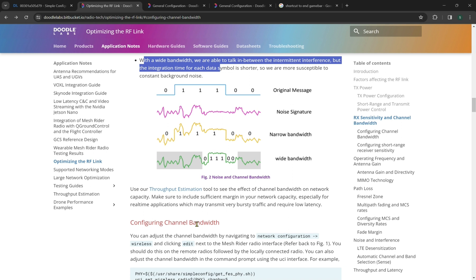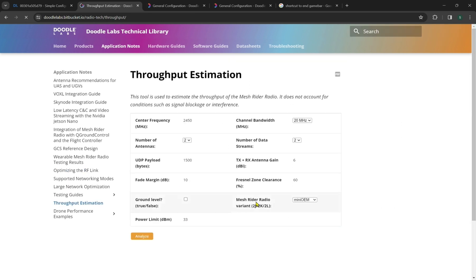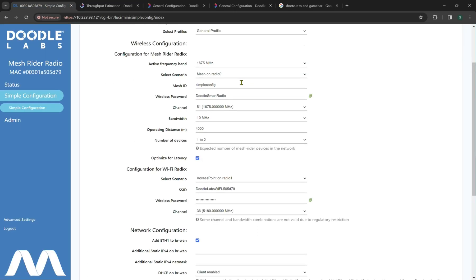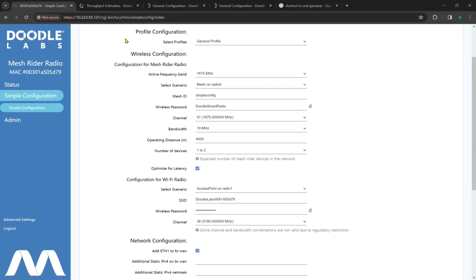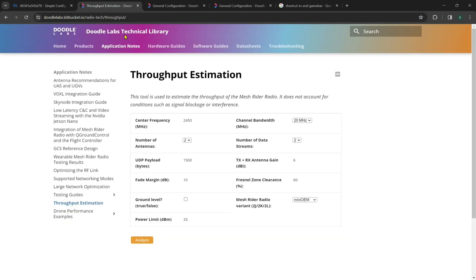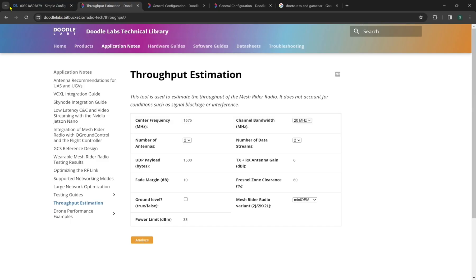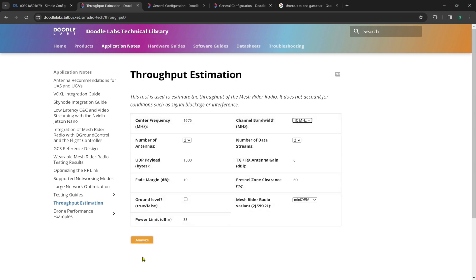Now a really interesting tool we've come up with is called the throughput estimation calculator. Now we'll plug in our actual features for our actual model we have here. We have a 1.675 gigahertz radio, and we have a 10 megahertz bandwidth right here. So now if we go in and plug in our values, we'll see how we can modify and play with the actual features of bandwidth and get real-time results. So we have an actual 10 megahertz channel bandwidth, and we have 1675 megahertz actual primary frequency. So now we'll analyze that.